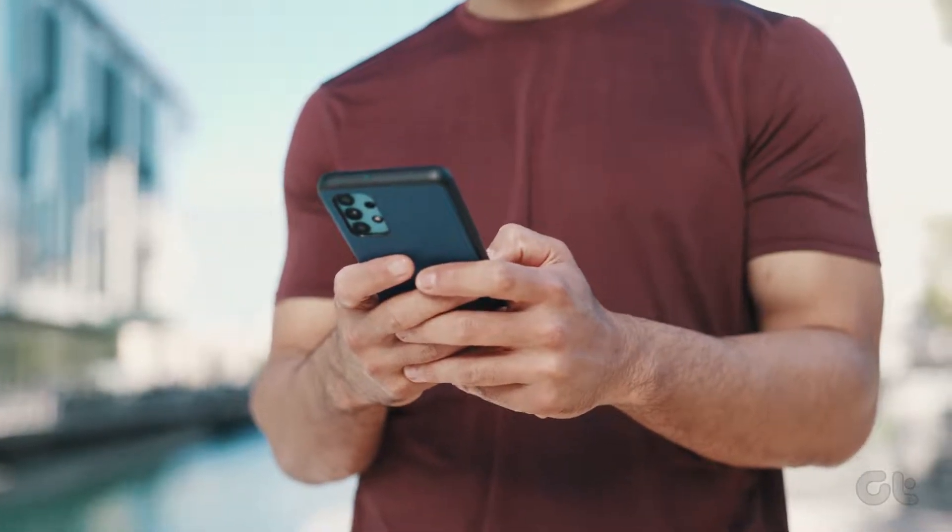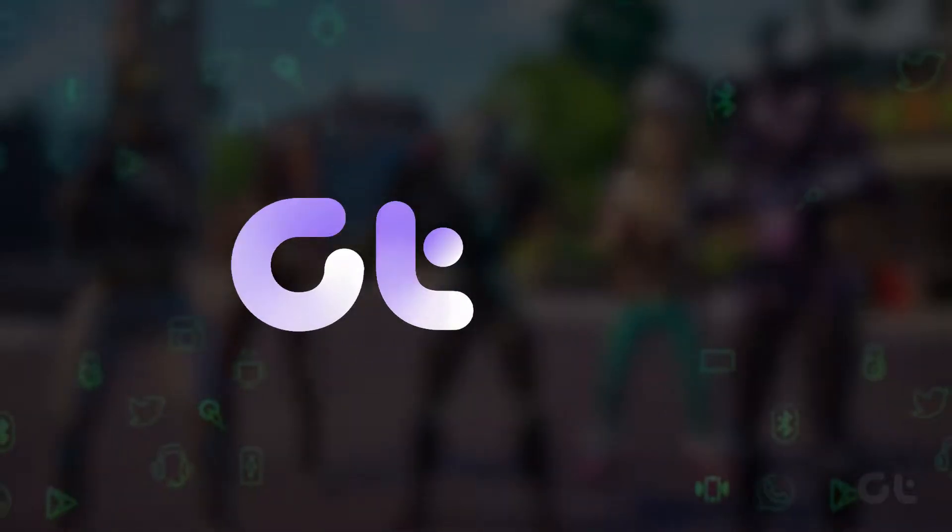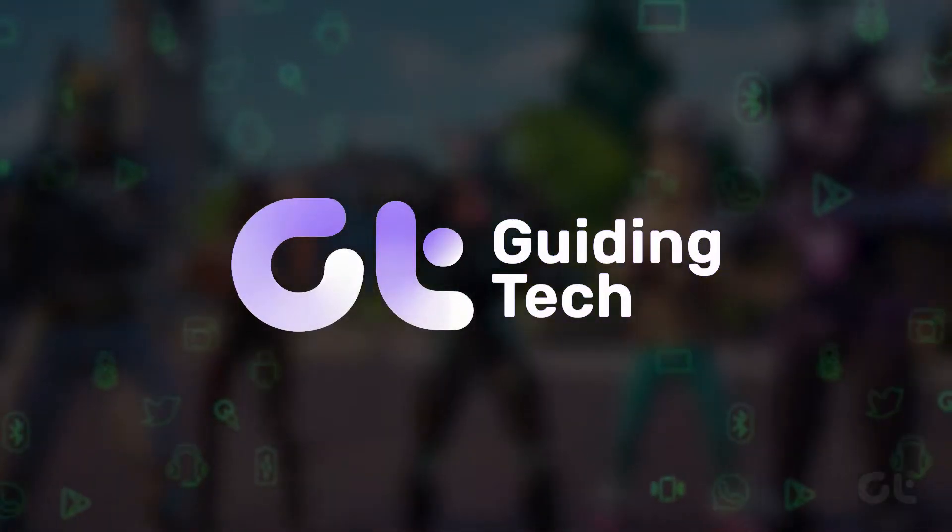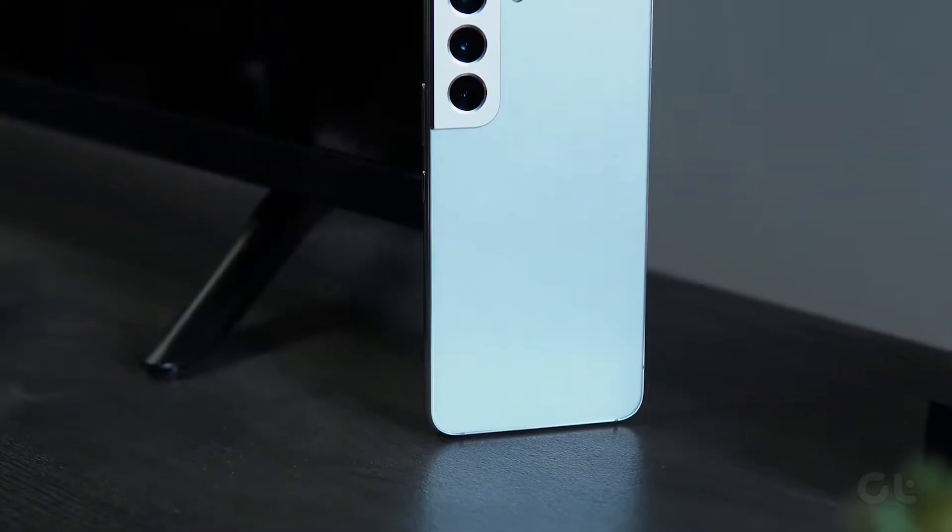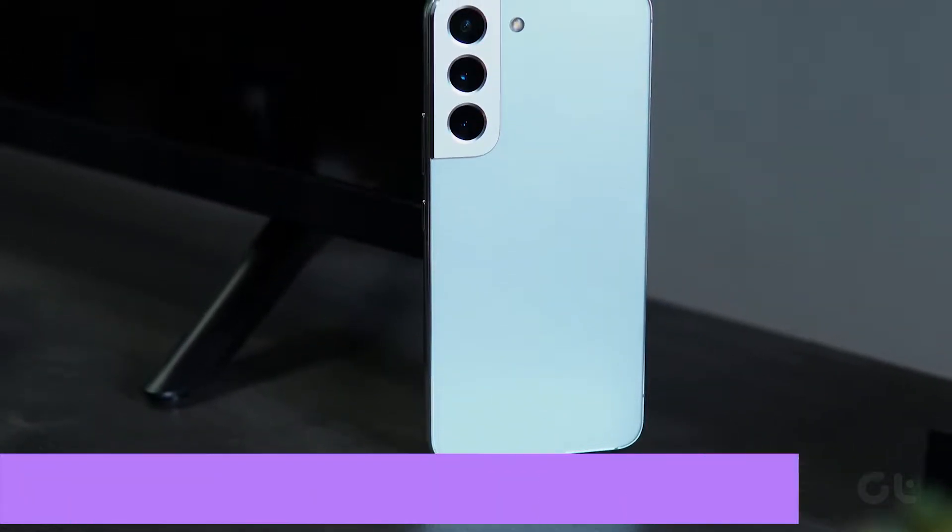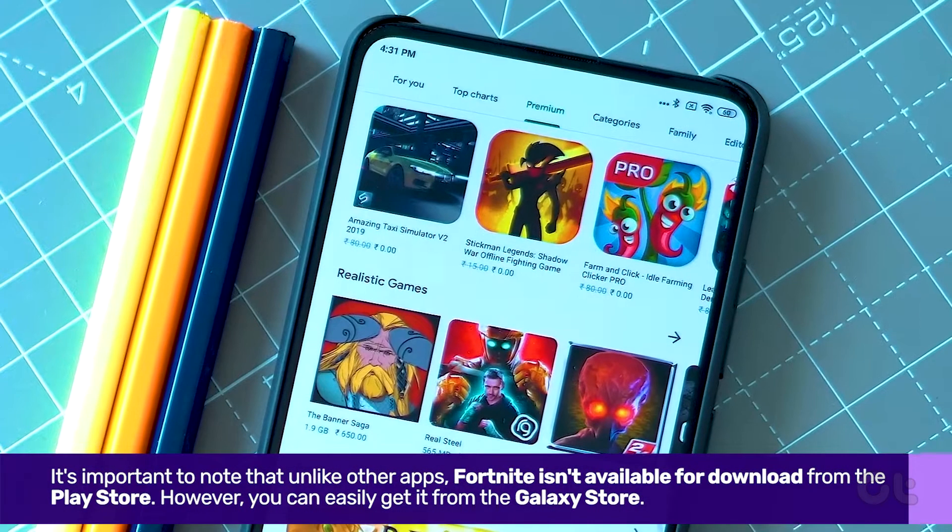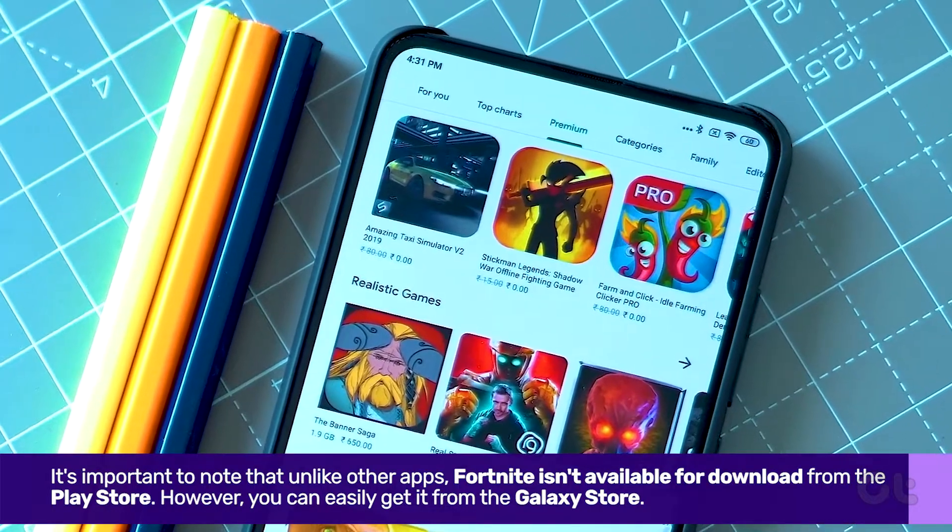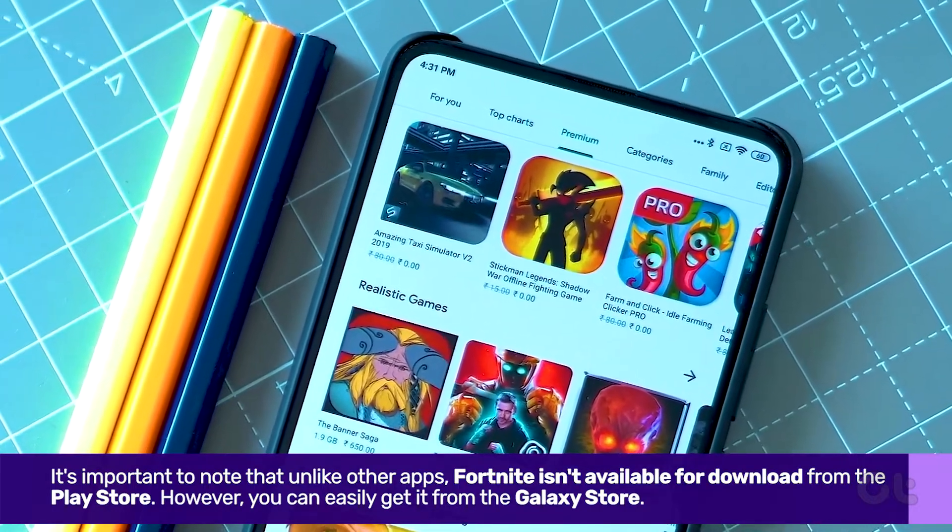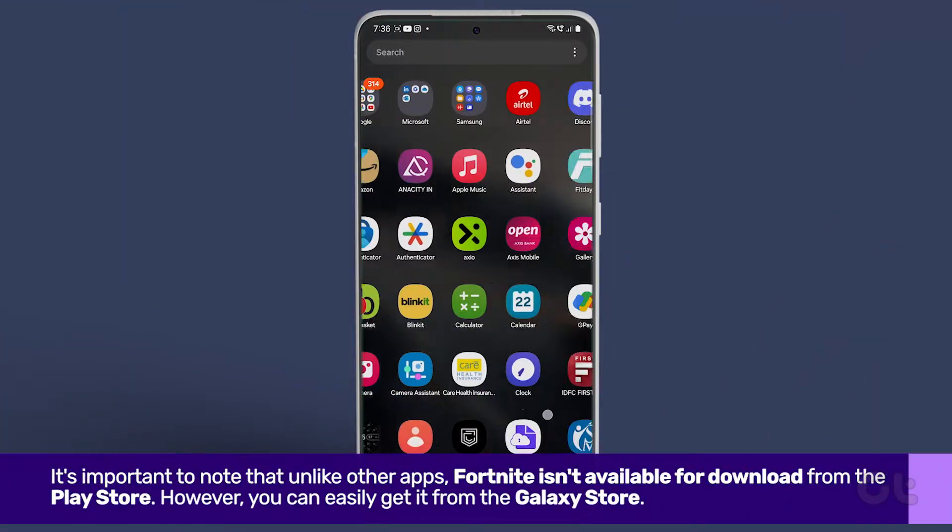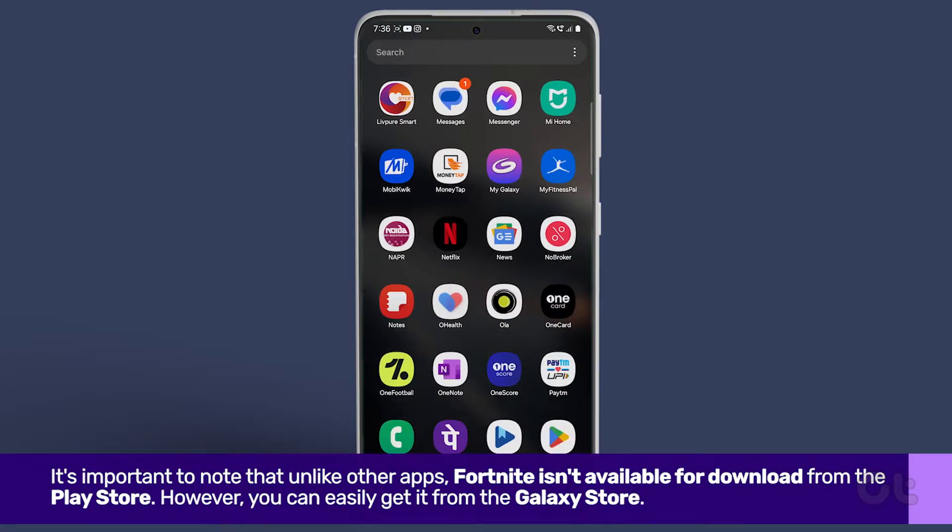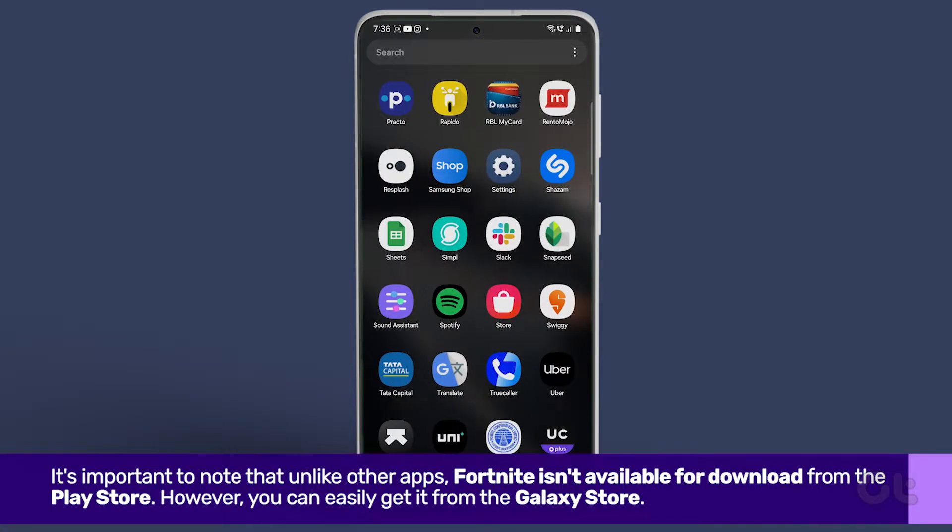In this video, we'll demonstrate how to download Fortnite from the Galaxy Store. Before we delve into the details, it's important to note that unlike other apps, Fortnite isn't available for download from the Play Store. However, you can easily get it from the Galaxy Store.